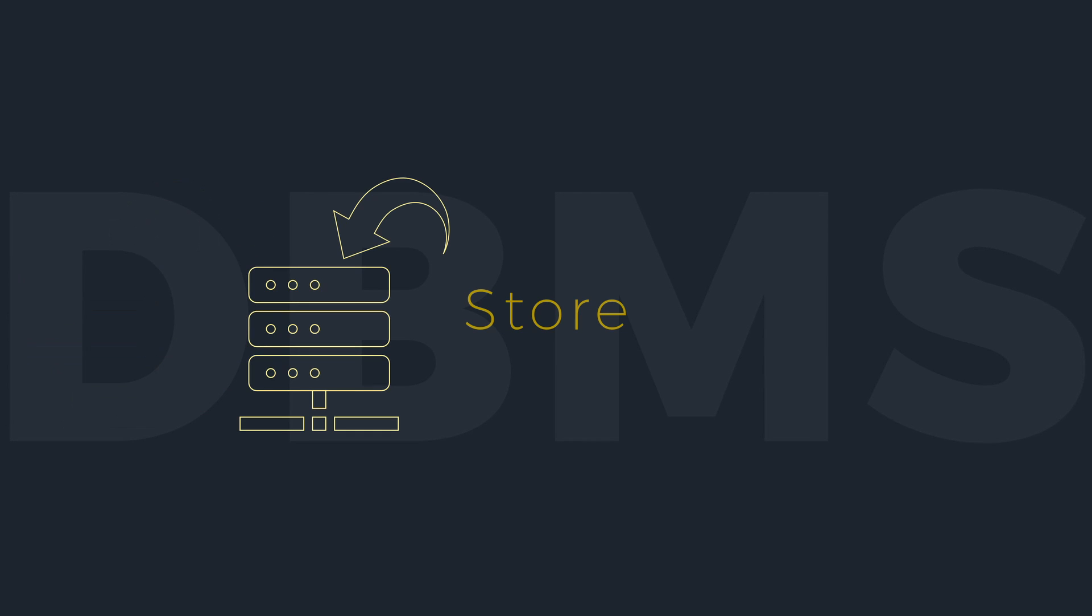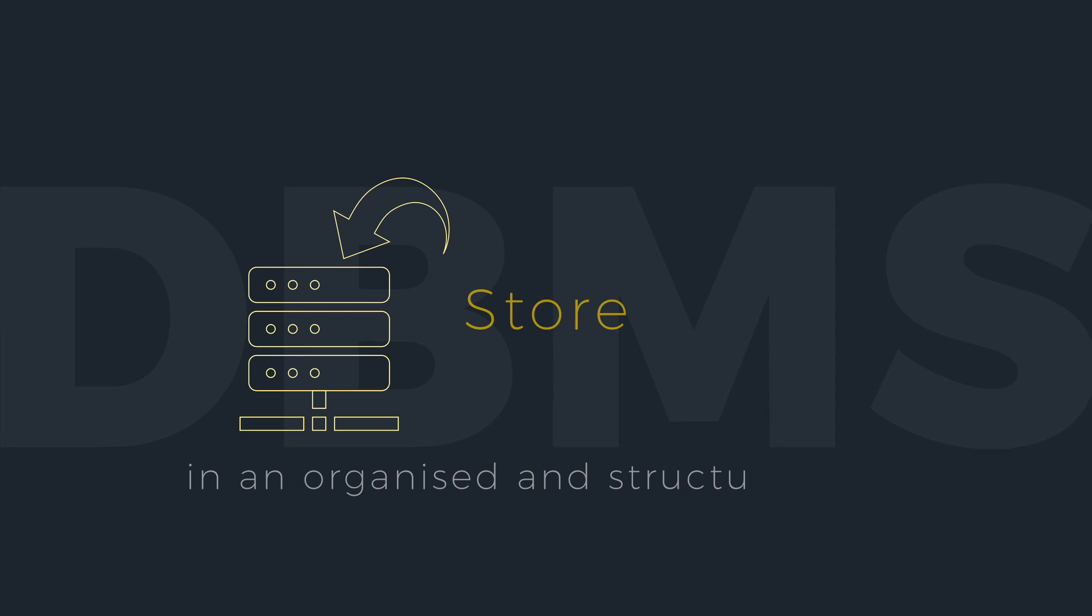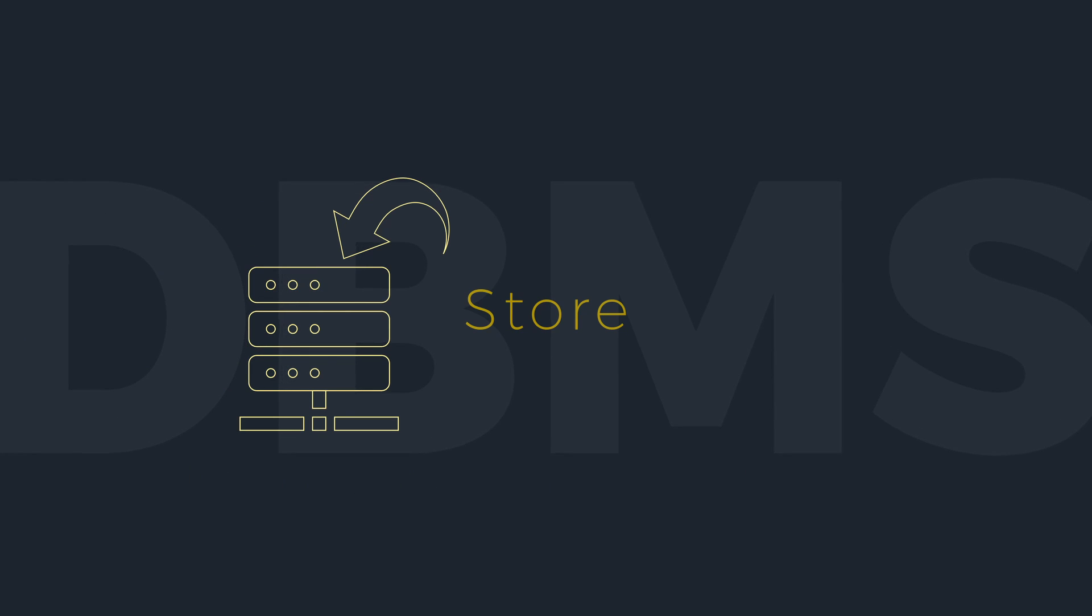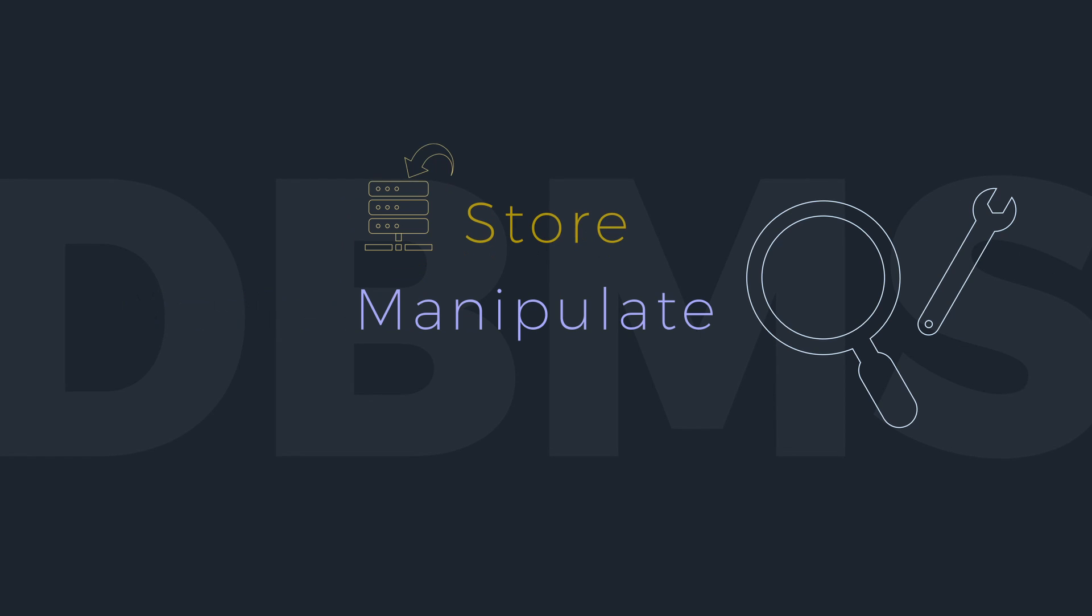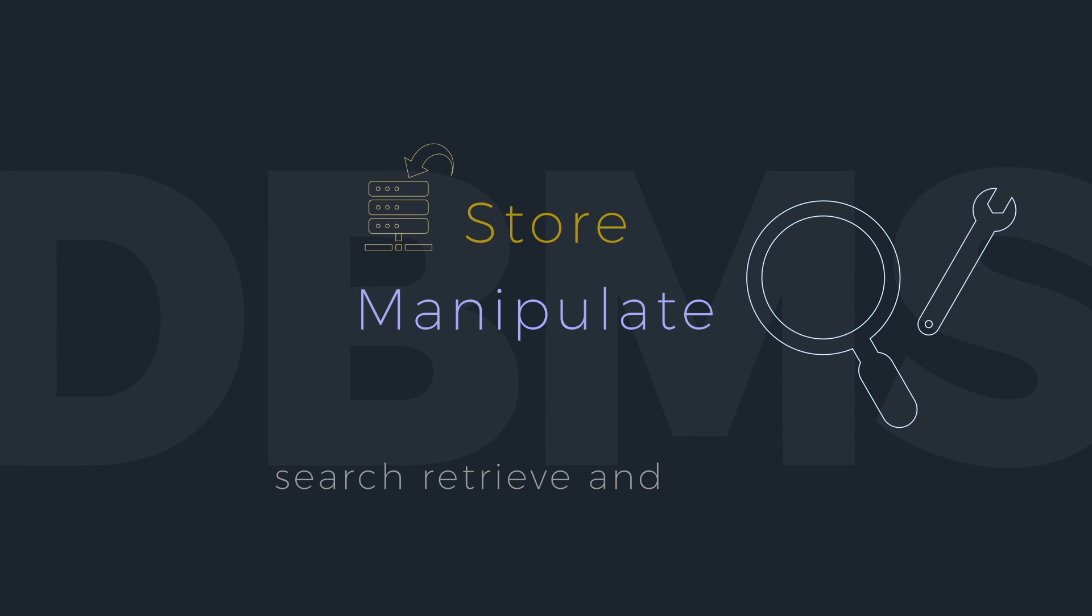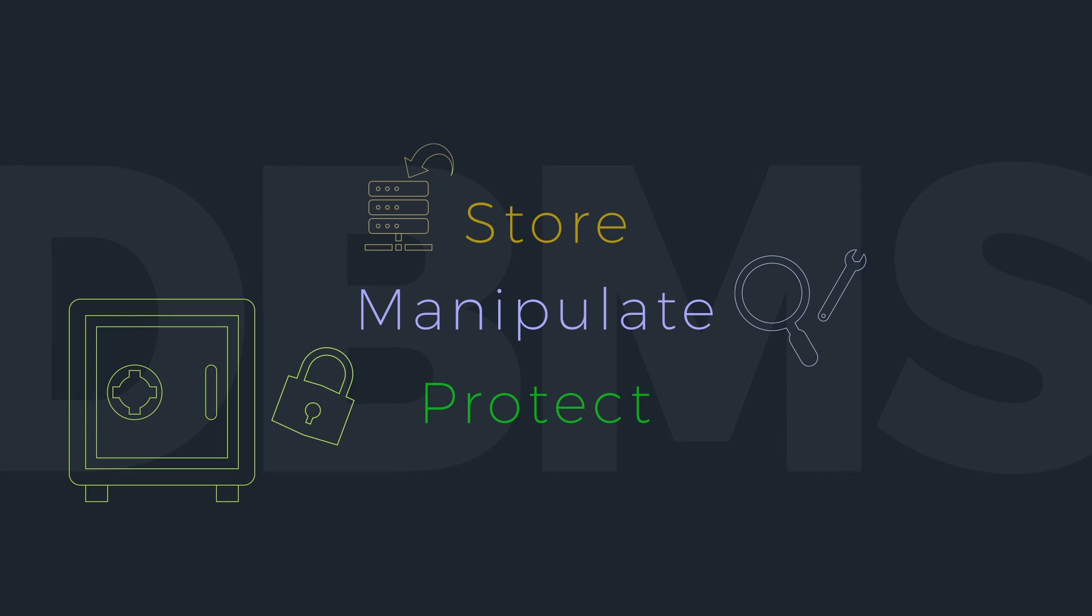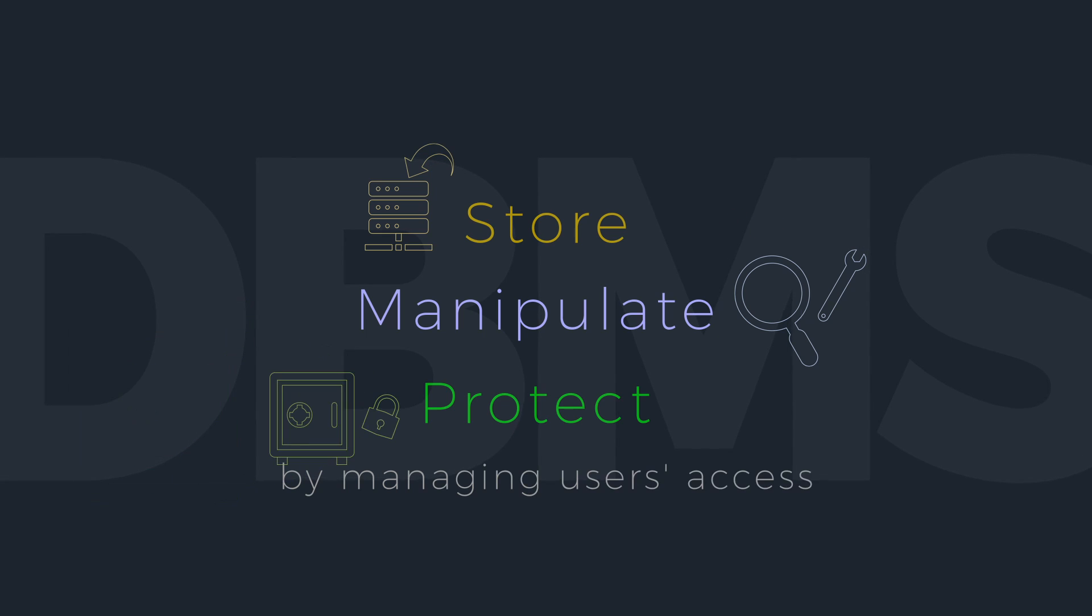Its most important functions are storing the data in an organized and structured way while enforcing its integrity, allowing users to efficiently search, retrieve, and modify the data, and protecting data security by managing users' access.